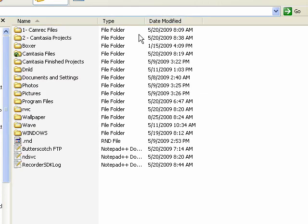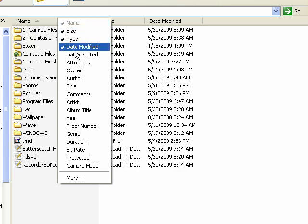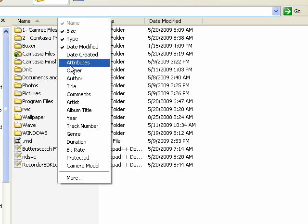But if we want, we can get it to show us more information by default. So just move your mouse cursor up here, right click, and you see there's a whole host of different things that we can have displayed.